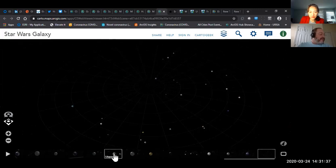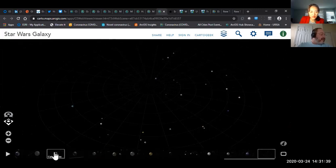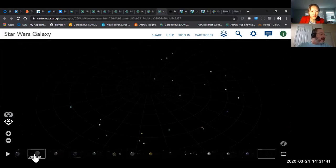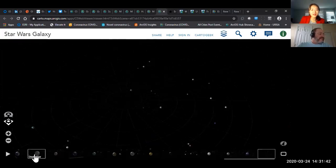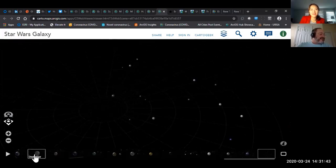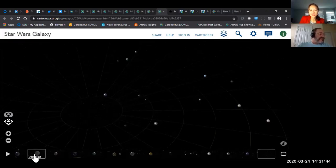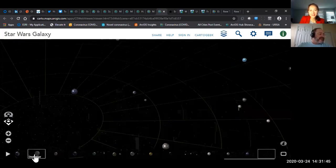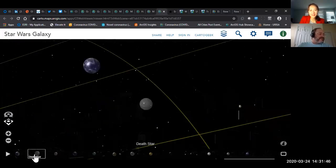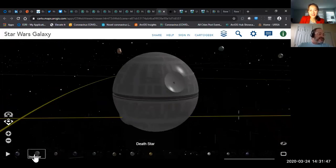One of them in here is the Death Star. Oh, there's that star — let's zoom to the Death Star. I think this is right before it destroys Alderaan. So there's the Death Star.